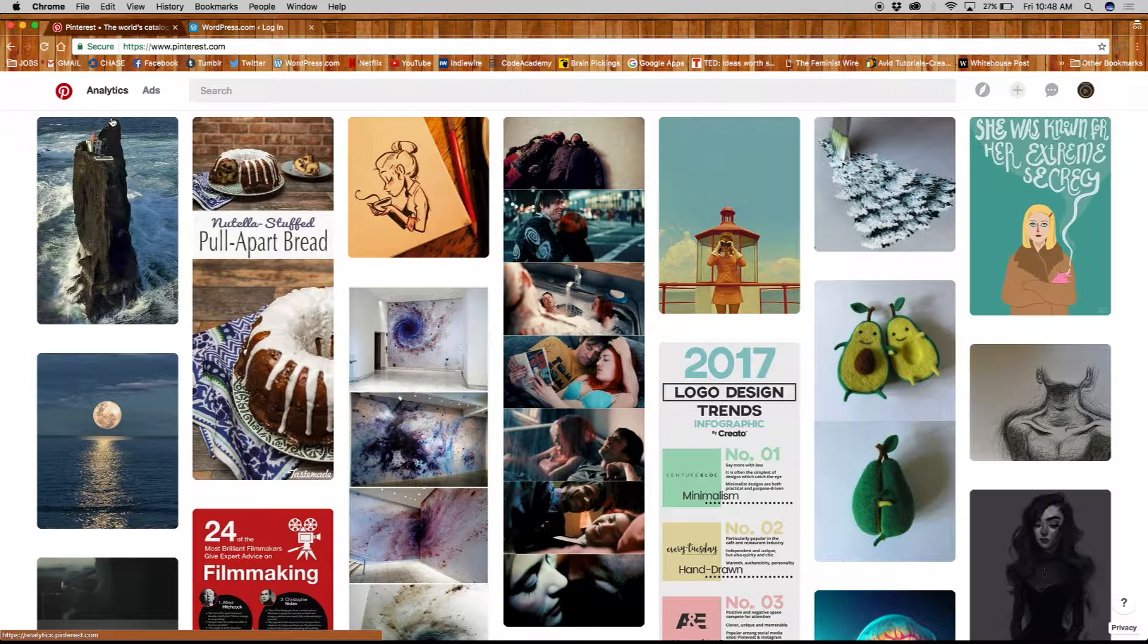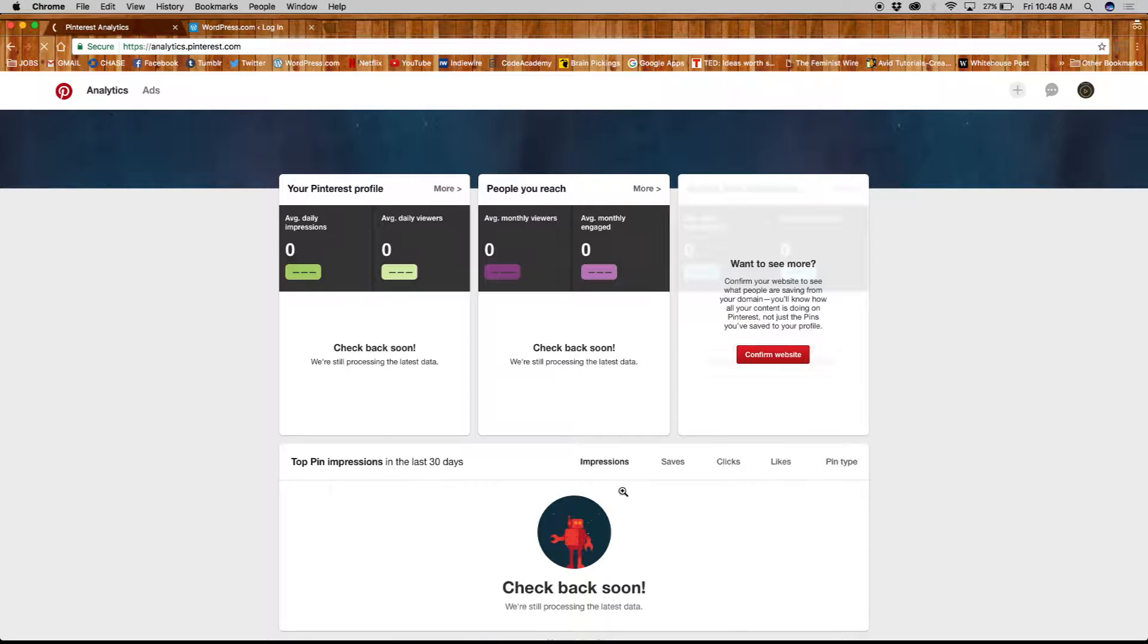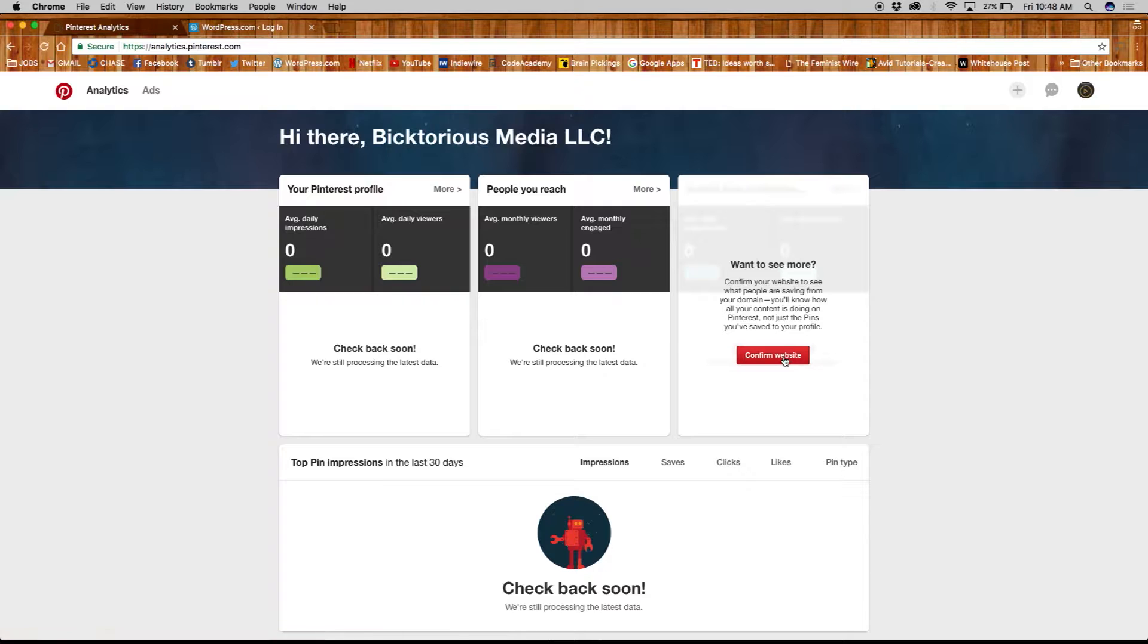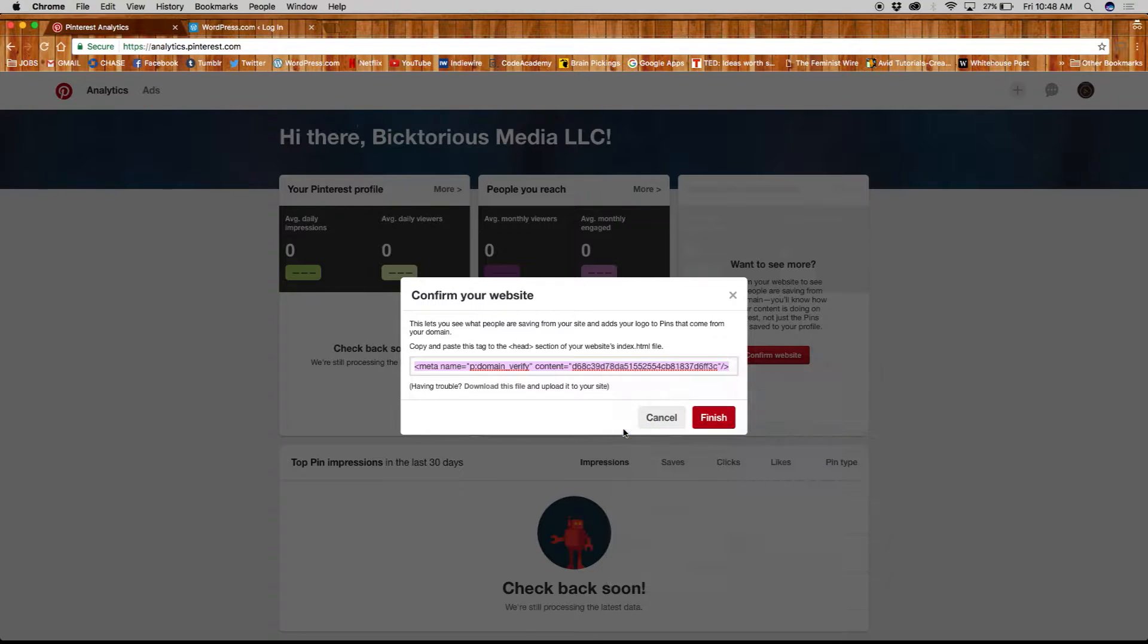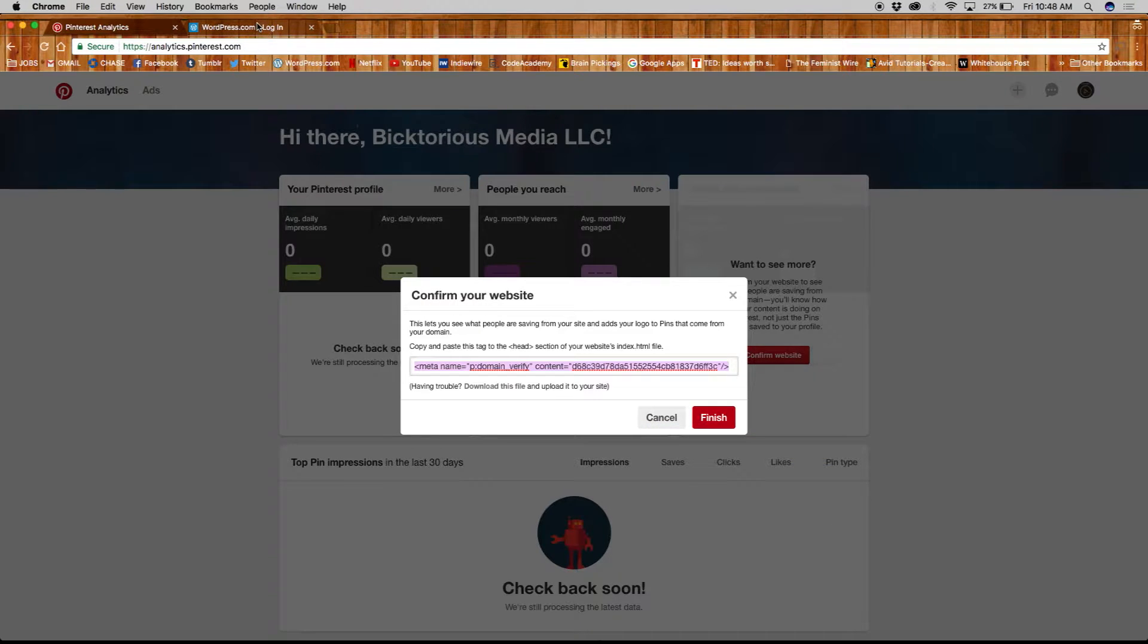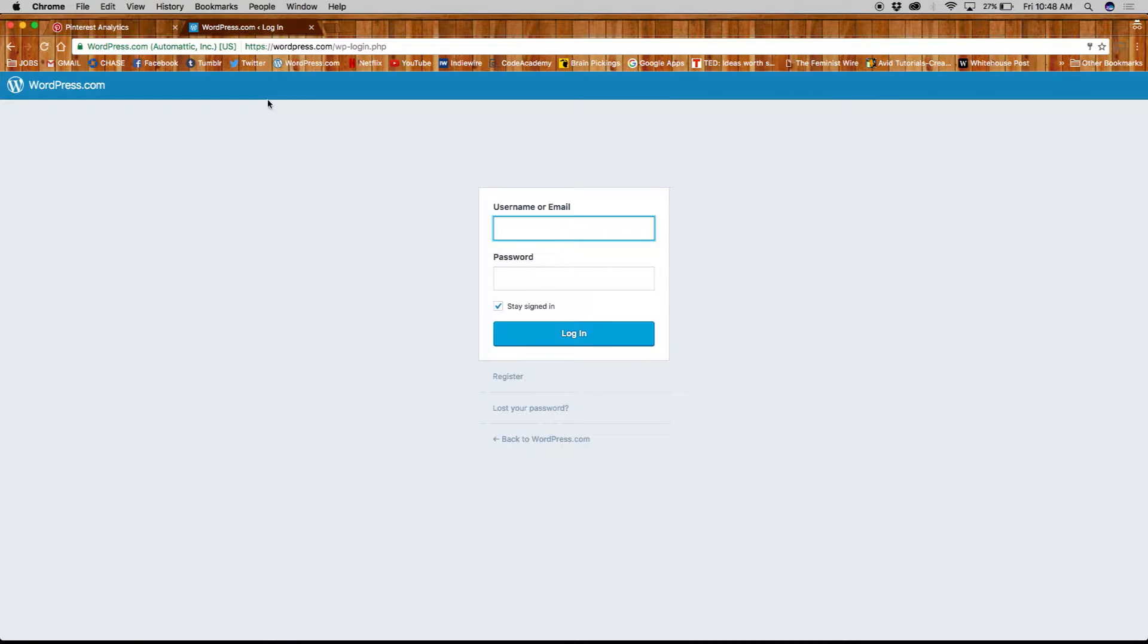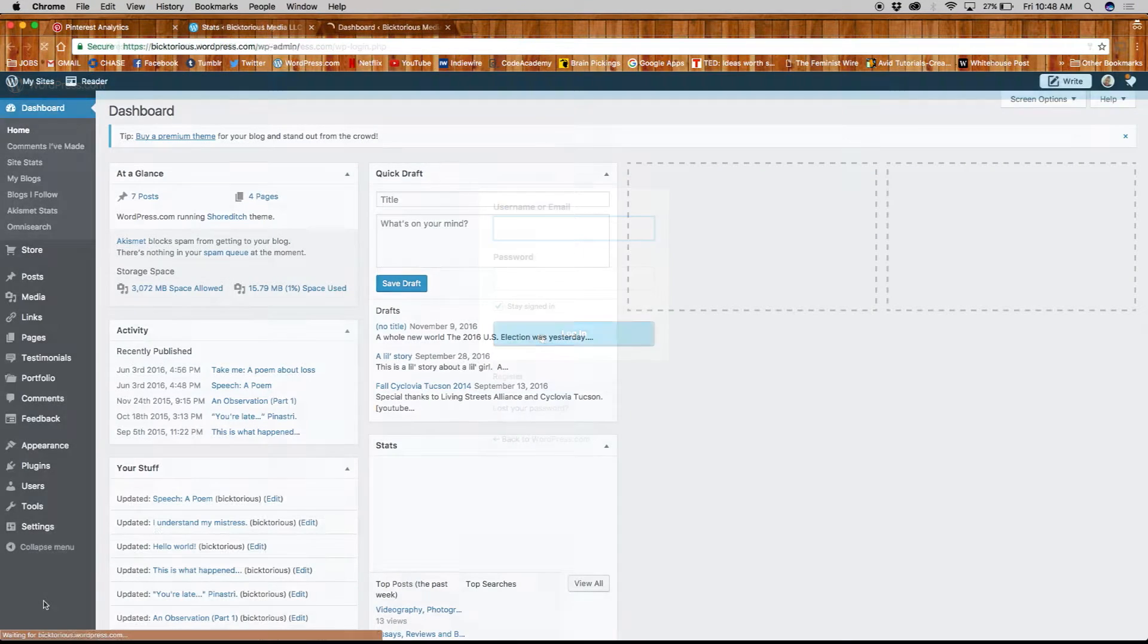Hover over analytics on the top left corner of the page and click on overview. The first thing we'll do is confirm our website. You'll need to copy this bit of text here and head over to your site.